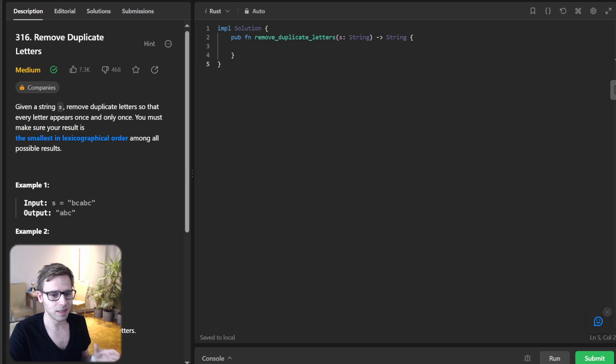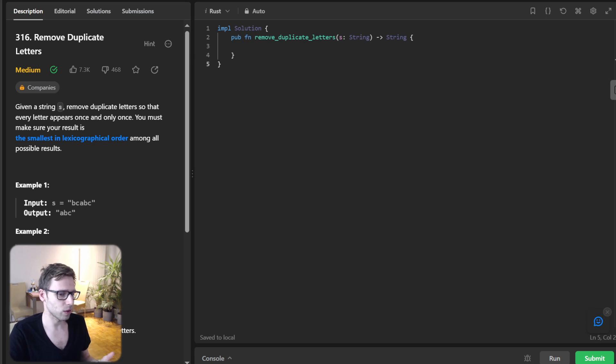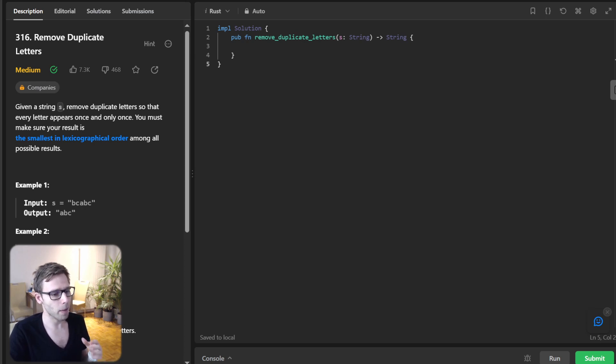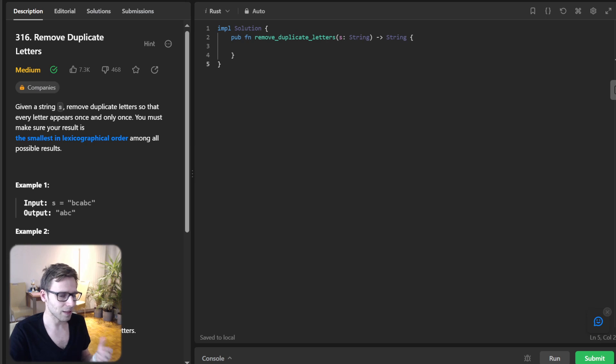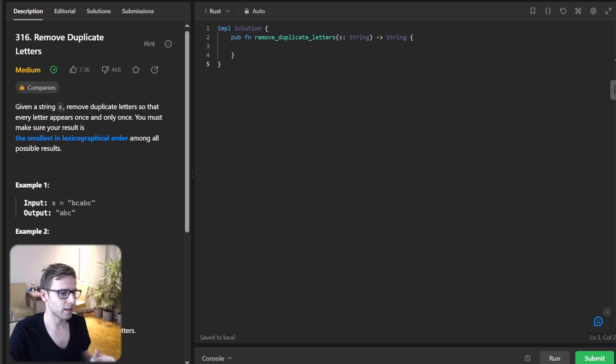Let's first grasp the essence of our problem. We need to eliminate duplicate letters from a string, ensuring each letter appears just once. But here's the catch: the result has to be in lexicographical order. Now let's jump straight into the Rust code and dissect it piece by piece.